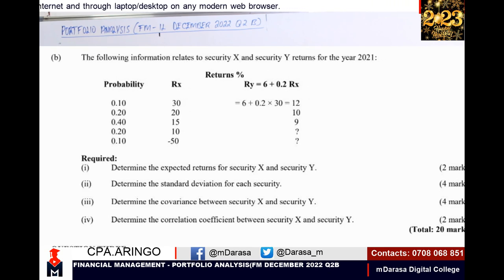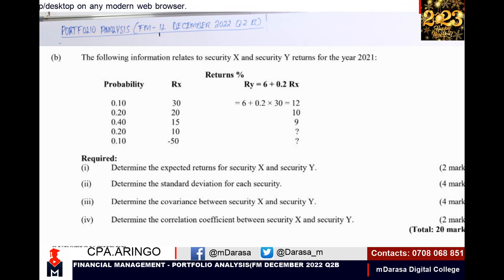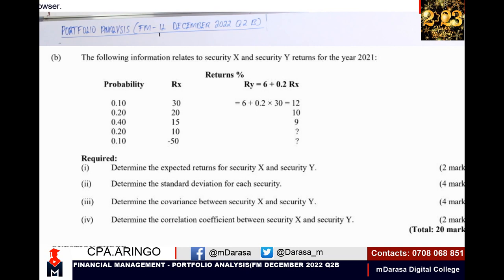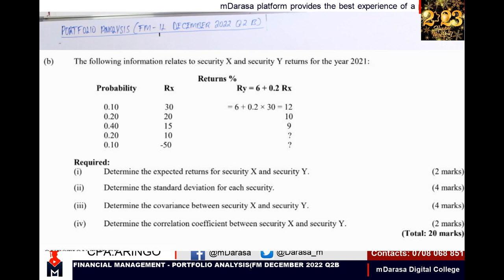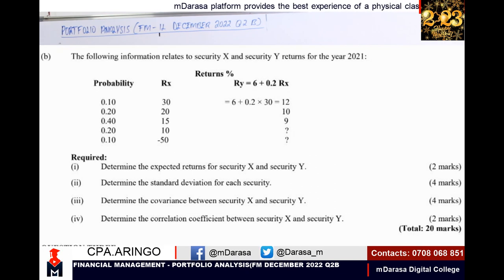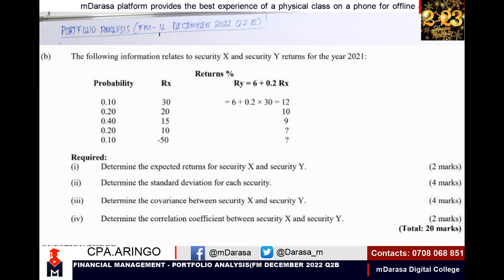Let's go through this question. We are told: the following information relates to security X and security Y returns for the year 2021. We are given probability for these securities, return of security X, and return for security Y. The examiner wanted us to determine expected returns for security X and security Y, determine the standard deviation for each security, determine the covariance between security X and security Y, and determine the correlation coefficient between security X and security Y.